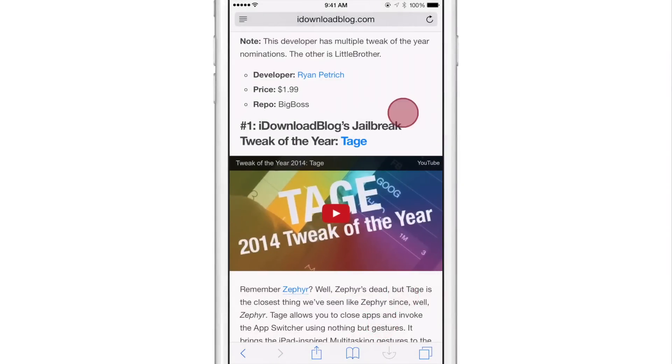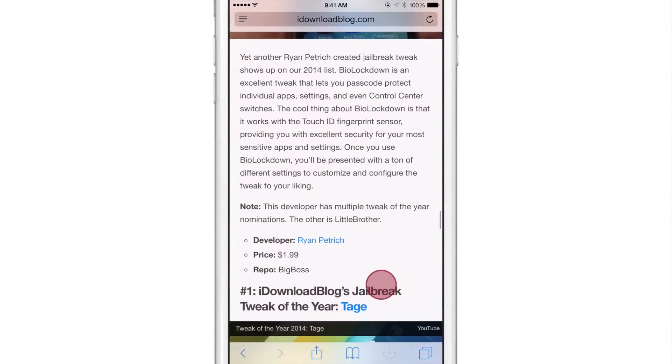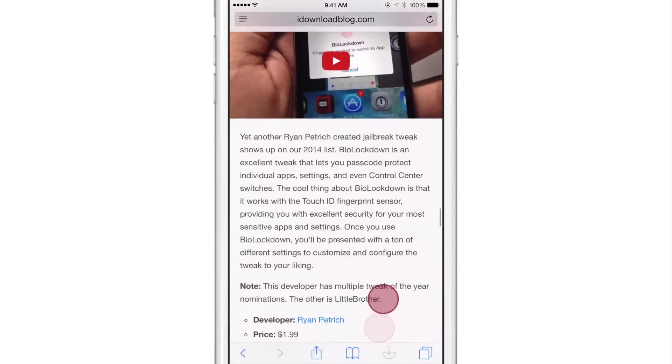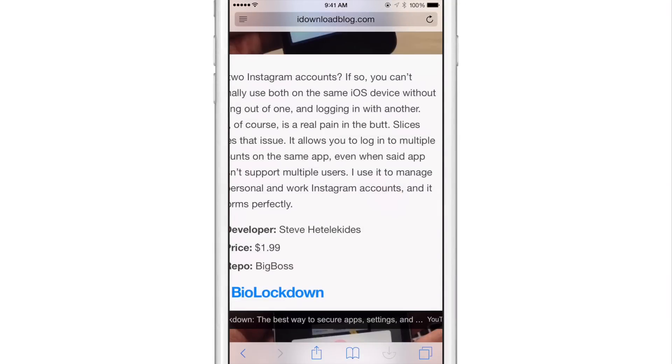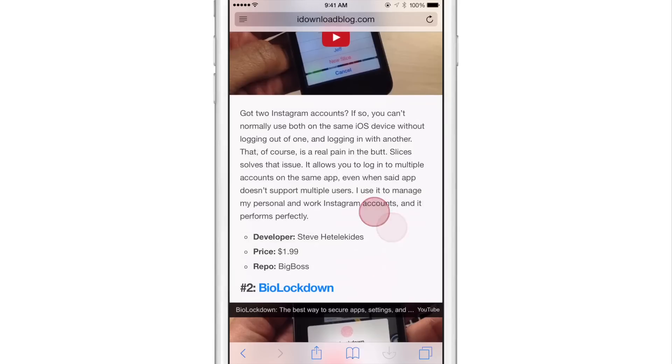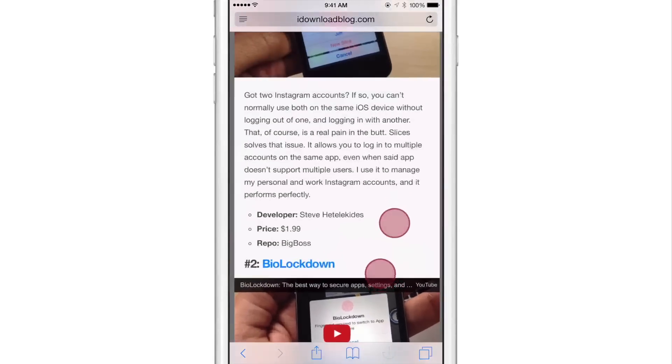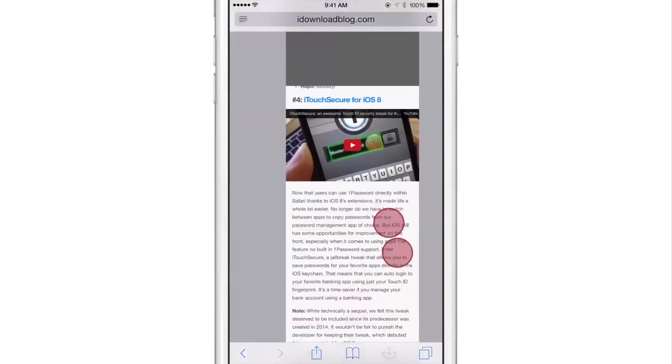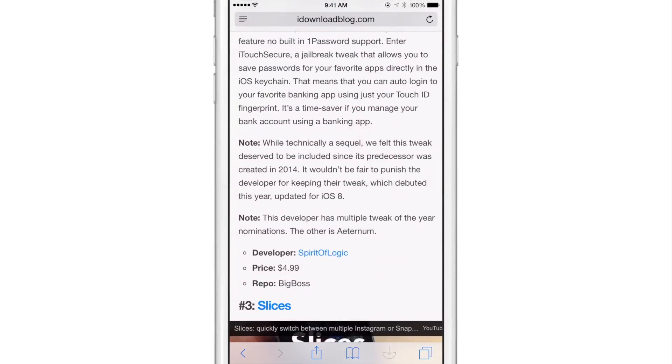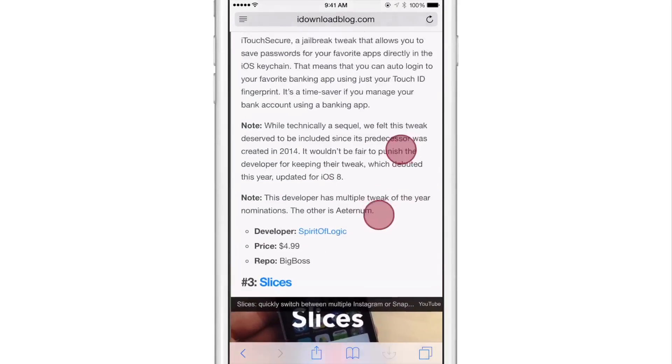So if I say I wanted the iDownloadBlog jailbreak tweak of the year heading to be right at the top, I would just flick. Well, let's try it again. Didn't quite work there. Let's try bio lockdown. Let's see two finger. It's hard. It's hard to get that working. You're gonna have to practice that.